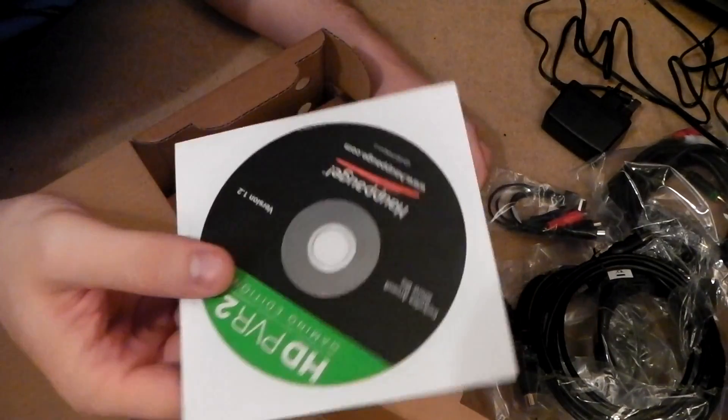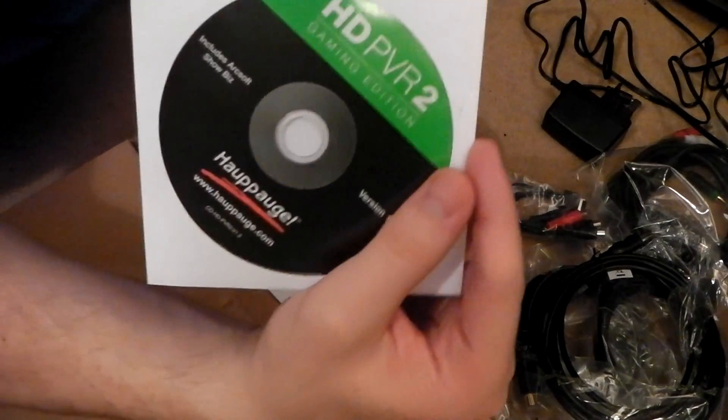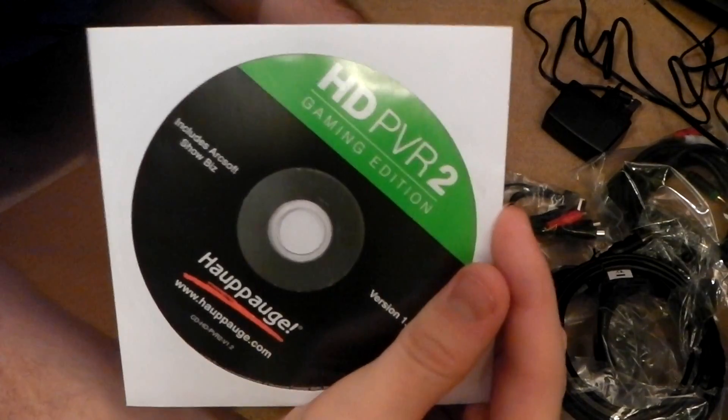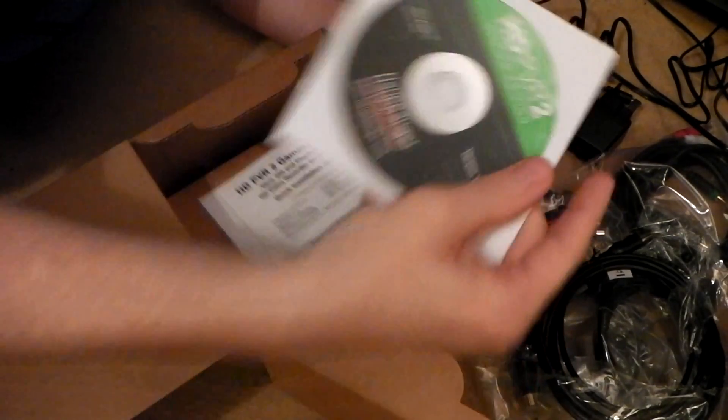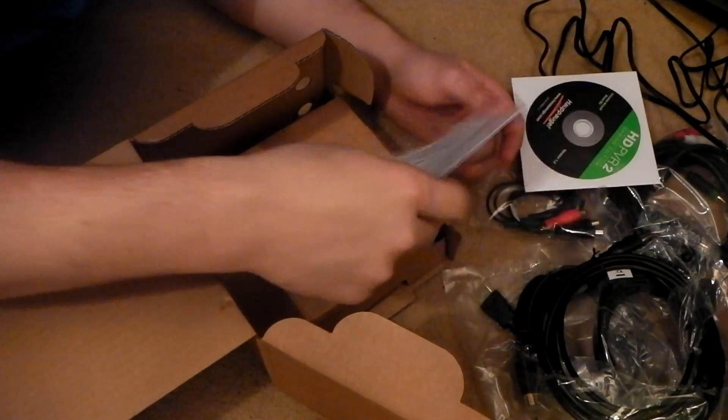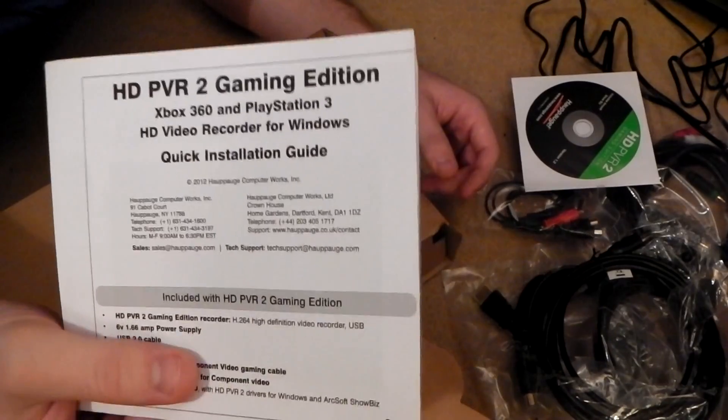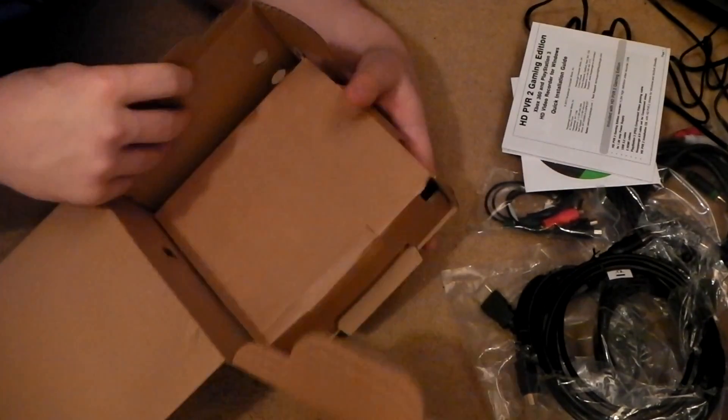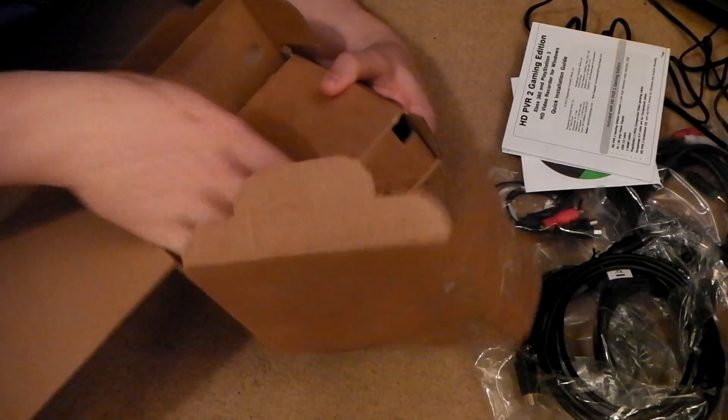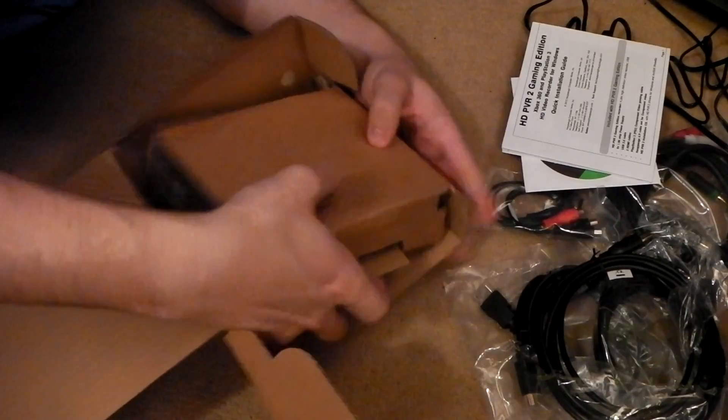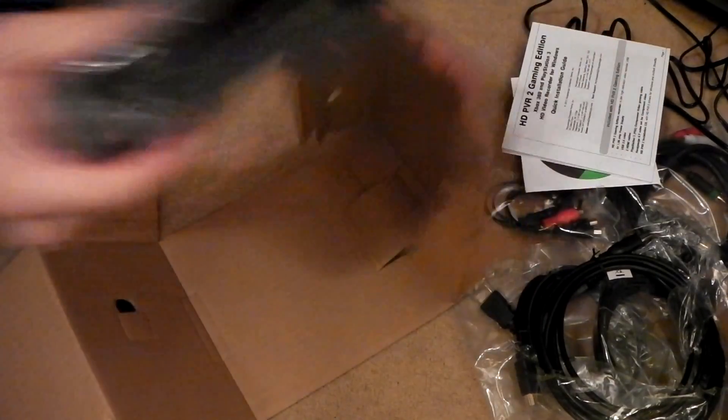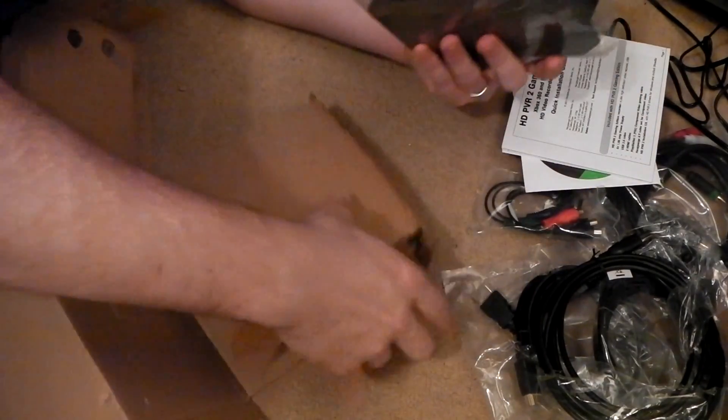You've got your HD PVR software, which includes ArcSoft, and obviously you've got all your main instructions there. Now, the moment you've been waiting for, the box. I'm just going to shove this to one side.